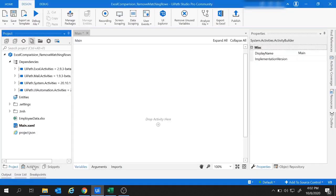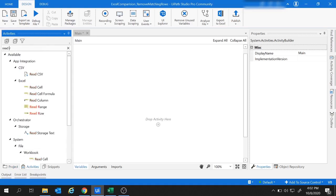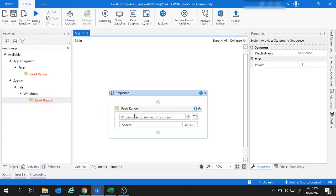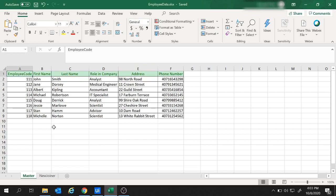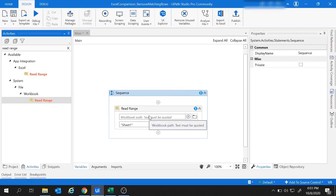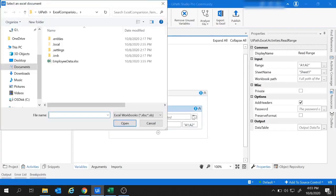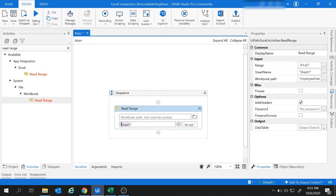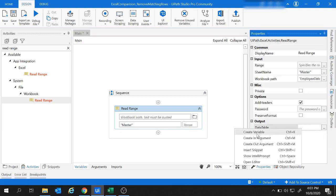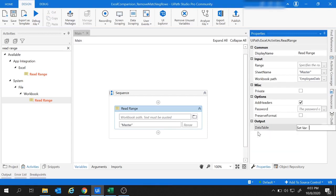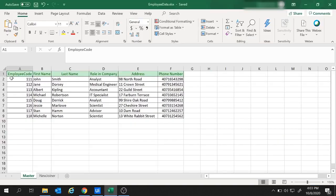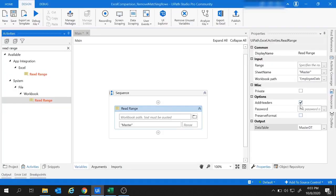Let's move to UiPath and the activities tab. I am going to use the Read Range activity from the workbook. This Read Range activity will read the data from the sheet and store it inside a data table. Click on browse — I have already stored the file inside the project folder. Select the file, provide the sheet name as master, and store the results inside a data table variable. Right-click and create a variable named master data table. Since this sheet contains headers, we check the add headers option.